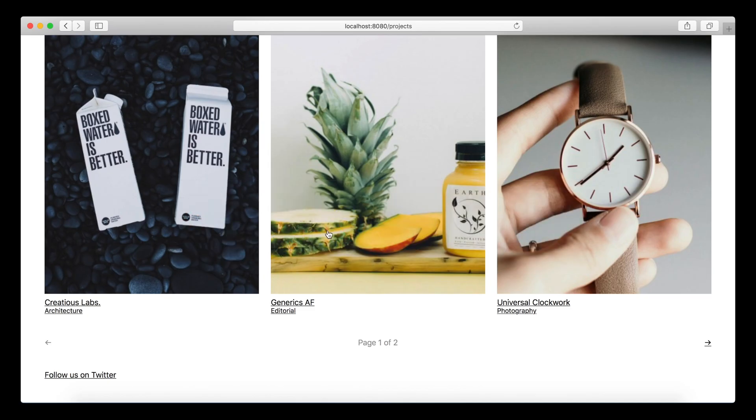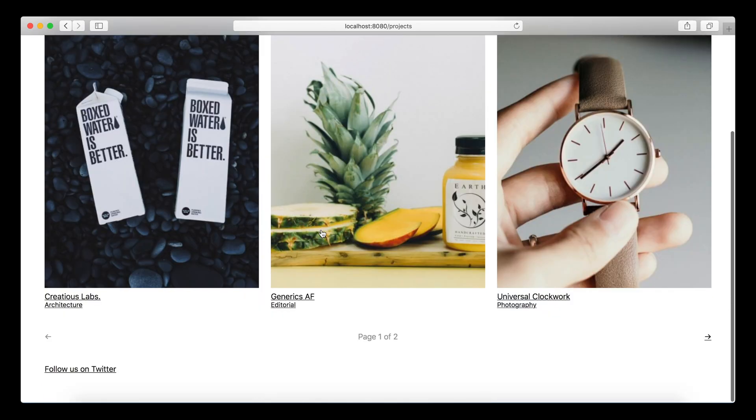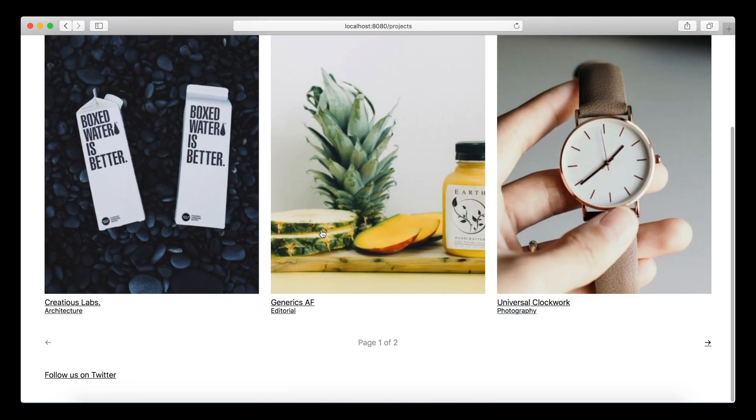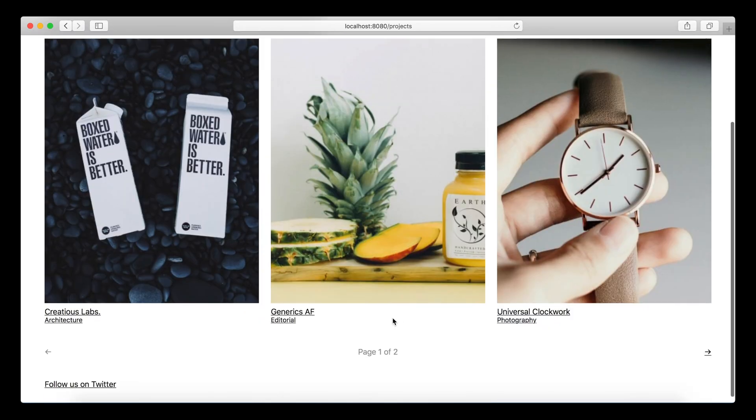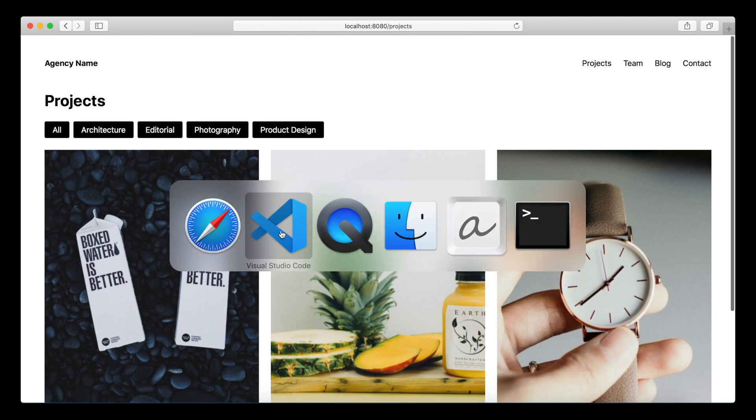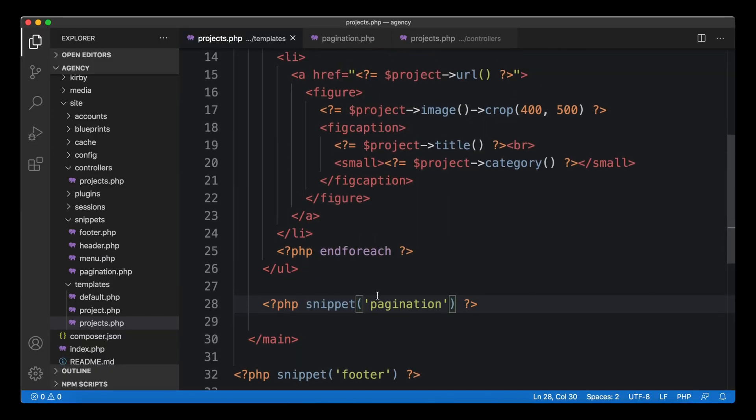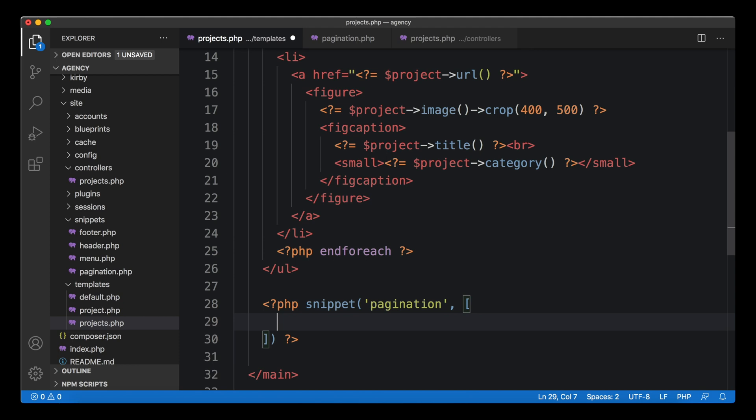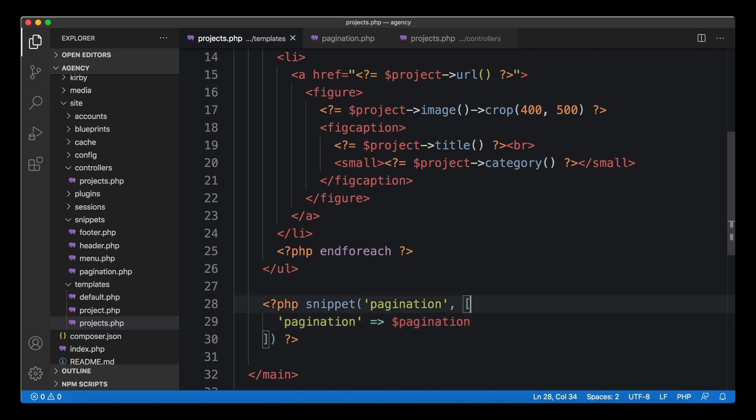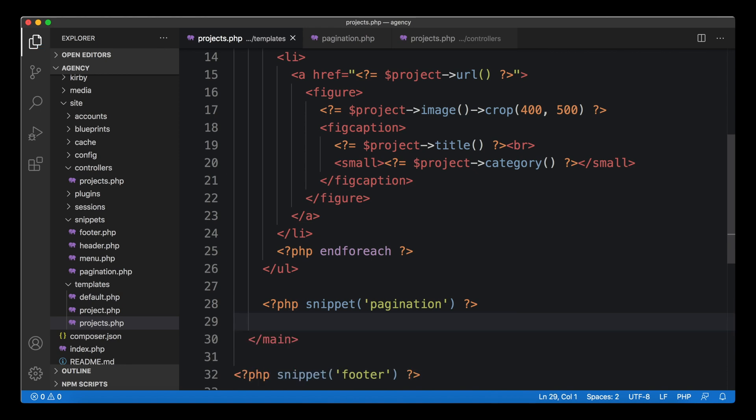That's quite handy because now we don't have to define it multiple times in multiple places - it's just there for all the snippets that we are using. Of course when you want to use the same snippet in a different location and you don't have such a controller, this is no problem because you can still pass it manually. You could still write it like this and then pass your own pagination object to the snippet and that would still work. It would overwrite the one coming from the controller, so you're still in control.